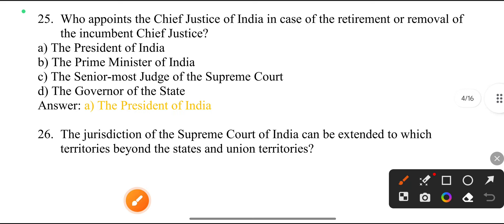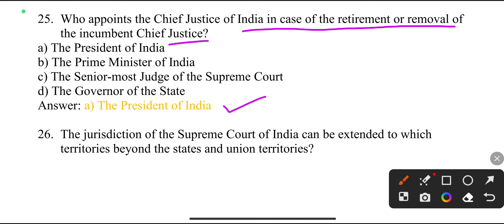Who appoints the Chief Justice of India in case of retirement or removal of the incumbent Chief Justice? The President of India.